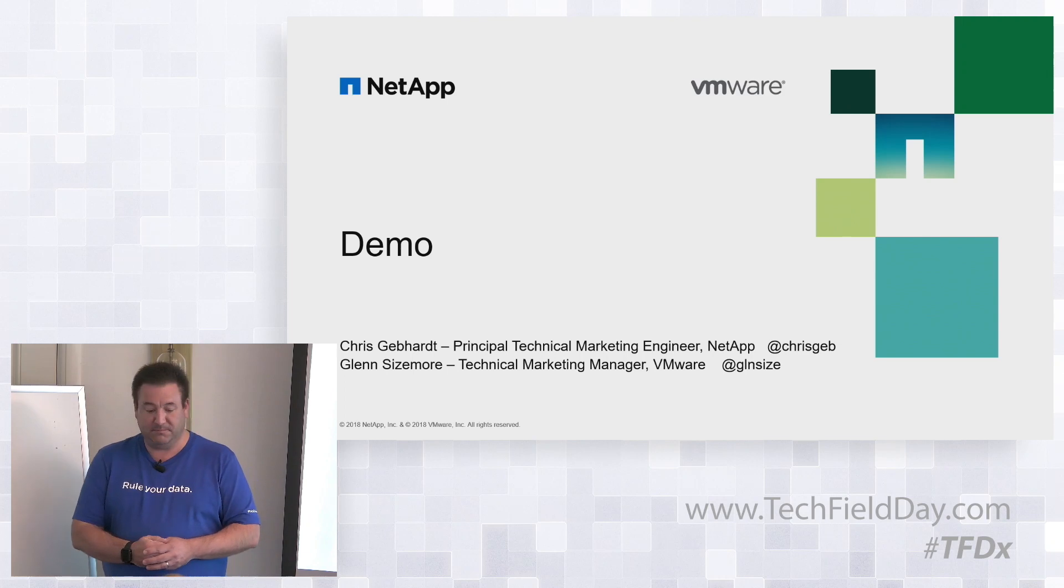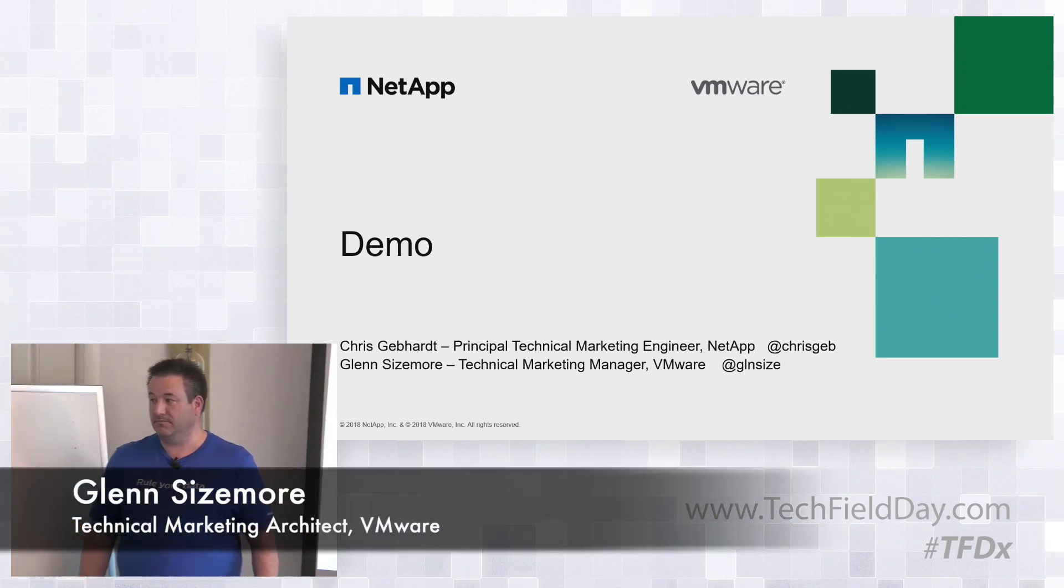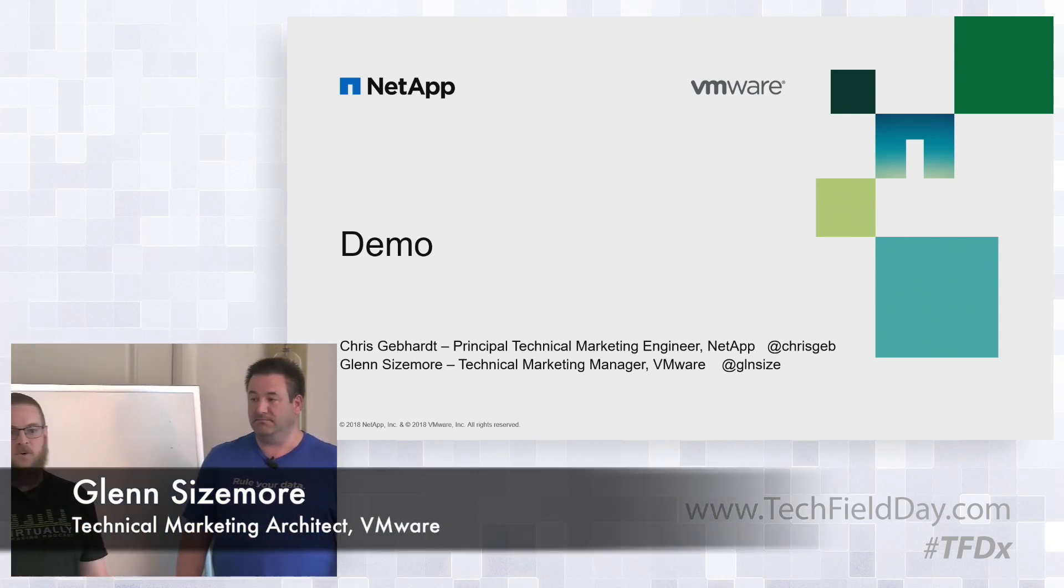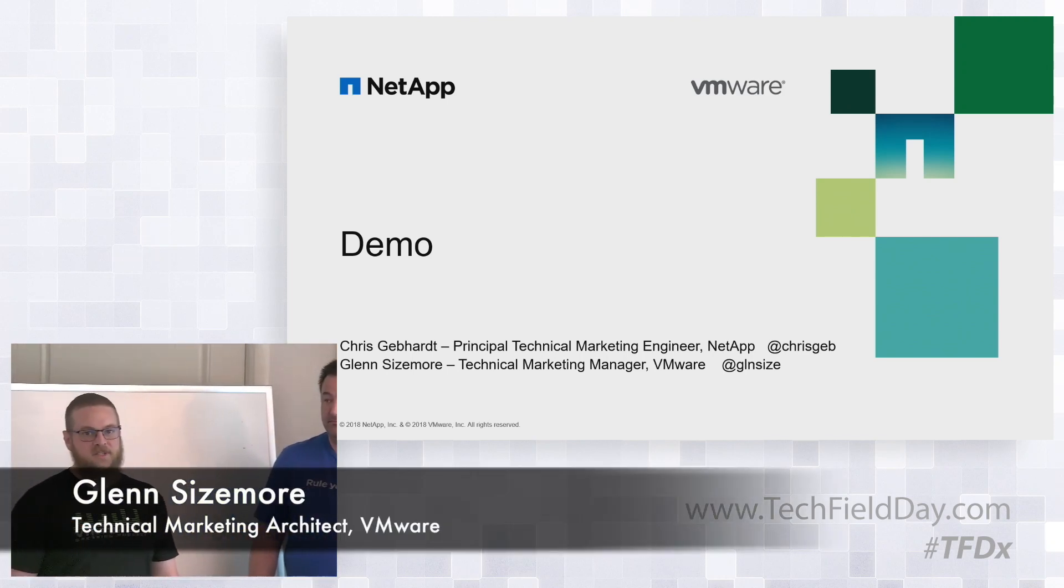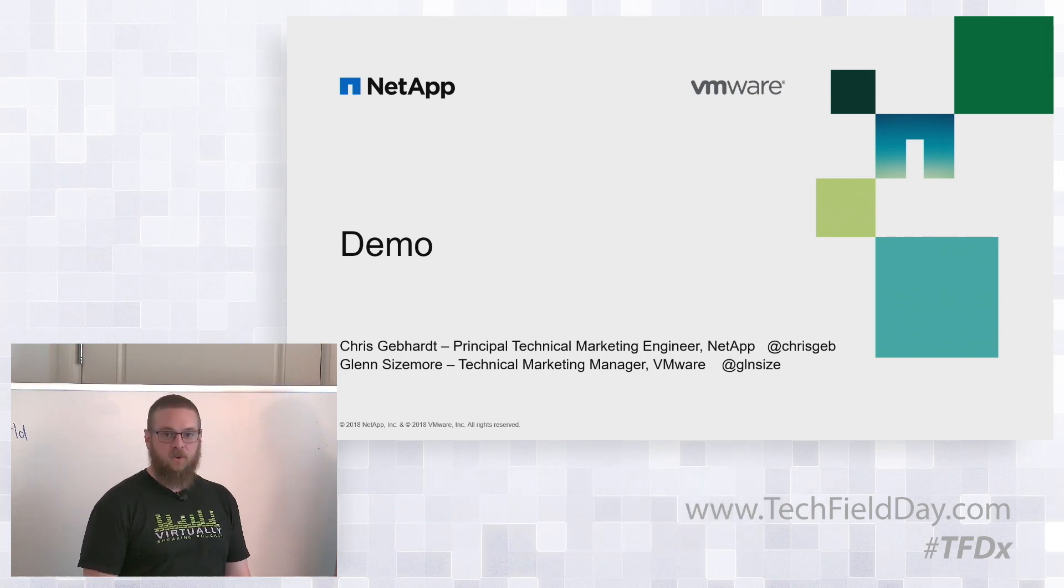I'm Glenn Sizemore, a technical marketing architect here with VMware in our storage and availability business unit, and I'm responsible for all things storage in the VMware Cloud on AWS service.